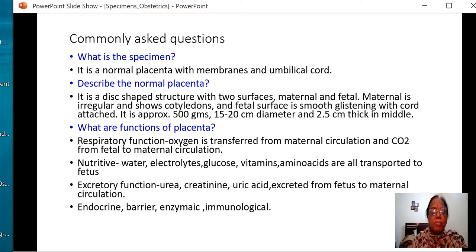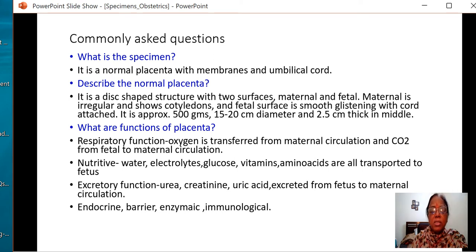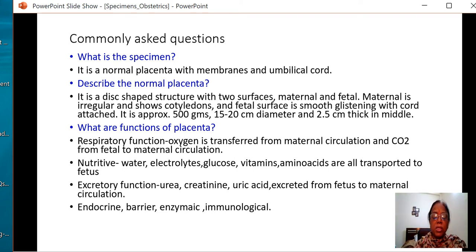What are the various functions of the placenta? It works like almost all the organ systems in the body. Respiratory function: oxygen is transferred from the mother's circulation to the fetus, and carbon dioxide from fetus to maternal circulation. Nutritive function like a GIT: transfer of water, electrolytes, minerals, vitamins, and glucose to the fetus. Excretory function like the kidney: excretion of urea, creatinine, and uric acid from fetus to maternal circulation. It also has endocrine functions — production of hormones, acting as a barrier membrane, producing enzymes, and immunological functions.